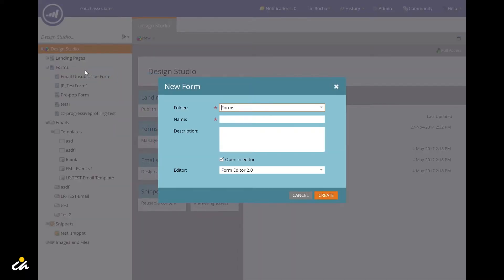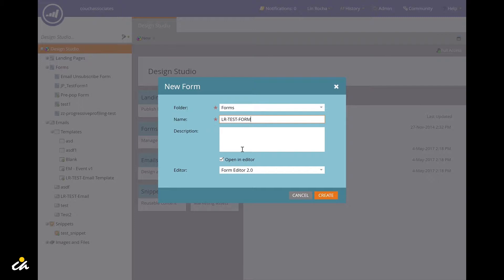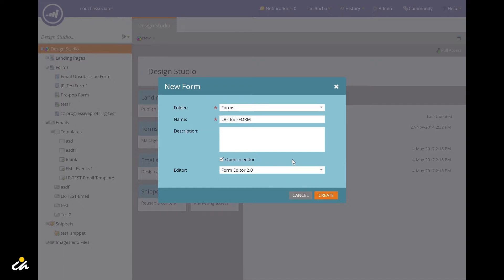This brings up the new form window. Here you must specify the form folder and assign a form name. You can also enter a description, specify if you should open in the editor, and choose which editor to open the form in. Once you're finished, click on the create button on the bottom right.